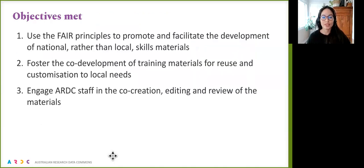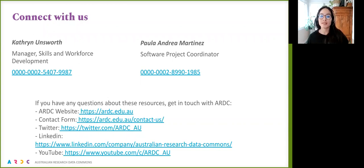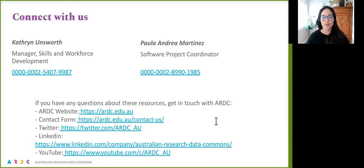We have met three objectives: use the FAIR principles to promote and facilitate development; work with training materials for reuse and customizing local needs; and we engaged ARDC staff in co-creation, editing and review of these materials. Please connect with us — Katherine Ainsworth and myself are welcome to answer your questions. You can get in touch with ARDC via these URLs. Thank you very much for your attention.